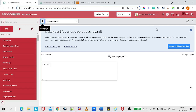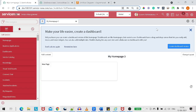For example, you have a requirement where a client wants to create a report on the incident table to see what is the maximum resolution time for an incident. Going to the incident form, there's no field which can give you the information of exactly how much time the incident has taken to get resolved from start to end.